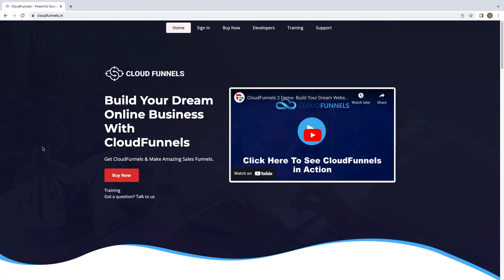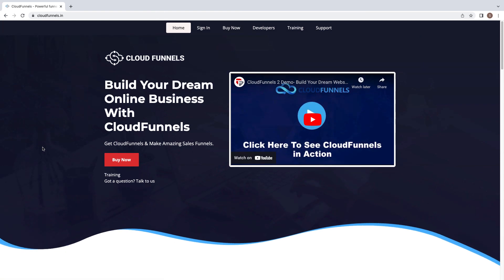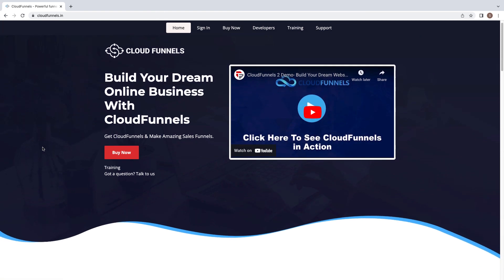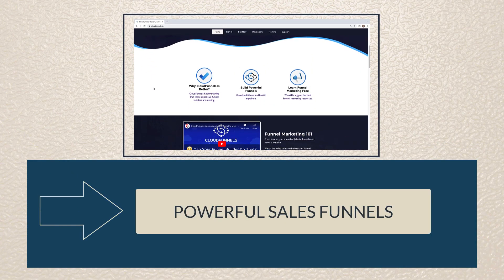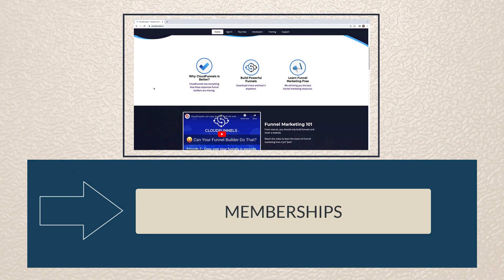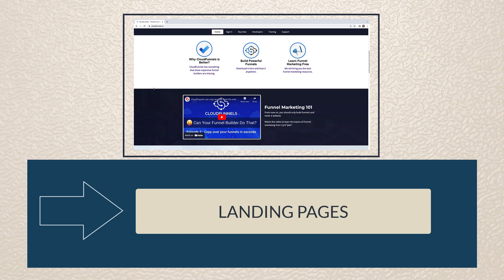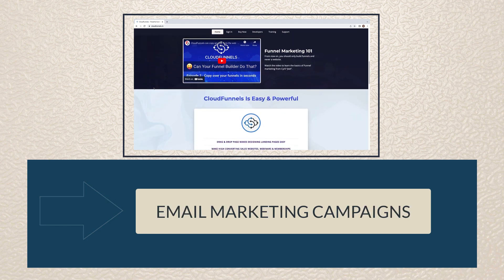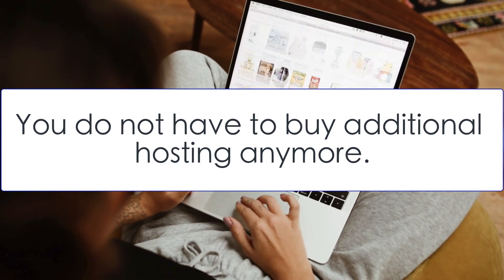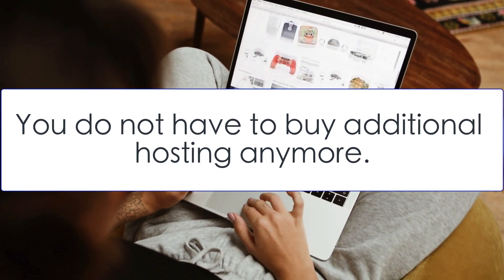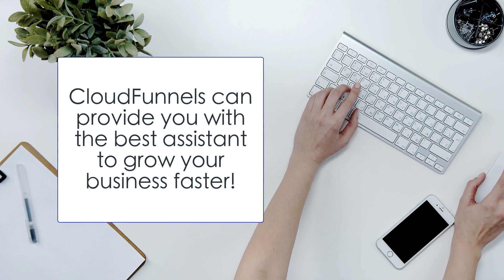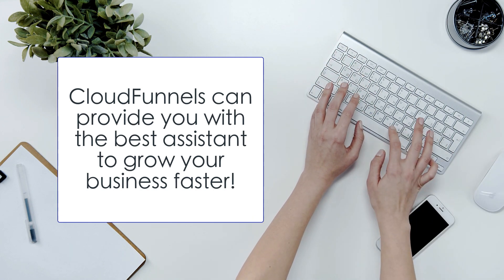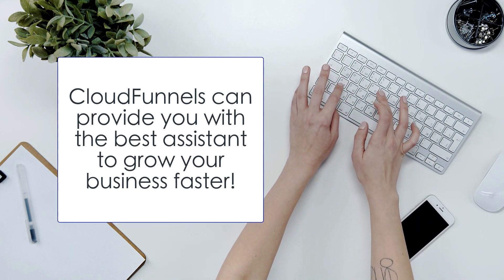Cloud Funnels is an all-in-one digital marketing platform that consists of all the features required to make a business successful. You can create powerful sales funnels, memberships, landing pages, and email marketing campaigns to sell your products in just a few clicks. While using Cloud Funnels, you do not have to buy additional hosting anymore. Combined with many smart tools and applications, Cloud Funnels can provide you with the best assistant to grow your business faster.